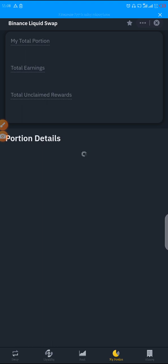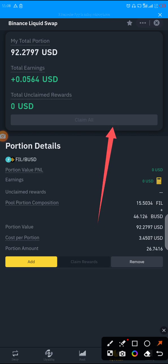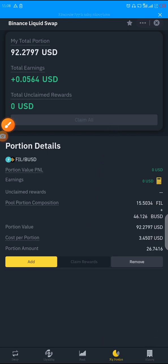You can see your total portion, total earnings, and unclaimed rewards. Remember to always come here to claim your rewards. Total earnings already show 0.05 UA. With time the rewards will keep coming in. You click on 'Claim All' to claim what you have earned. It is not compulsory to come every single time — you can come from time to time.